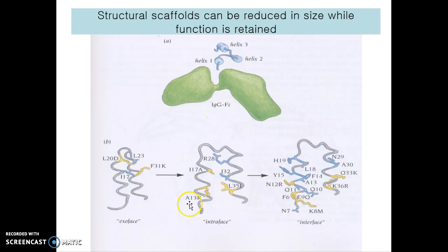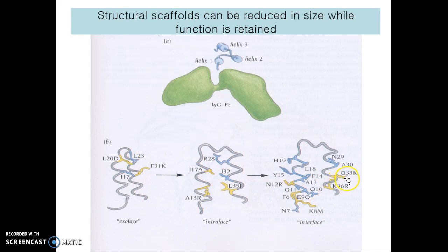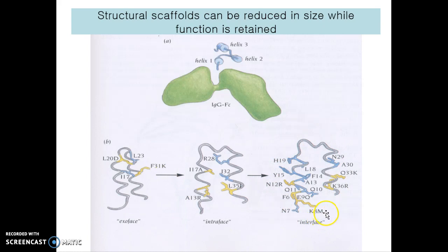They succeeded in producing this. They modified and replaced certain residues — amino acids — in a second step, and finally they achieved the desired result. We will learn the details in class. That's it for the introduction.